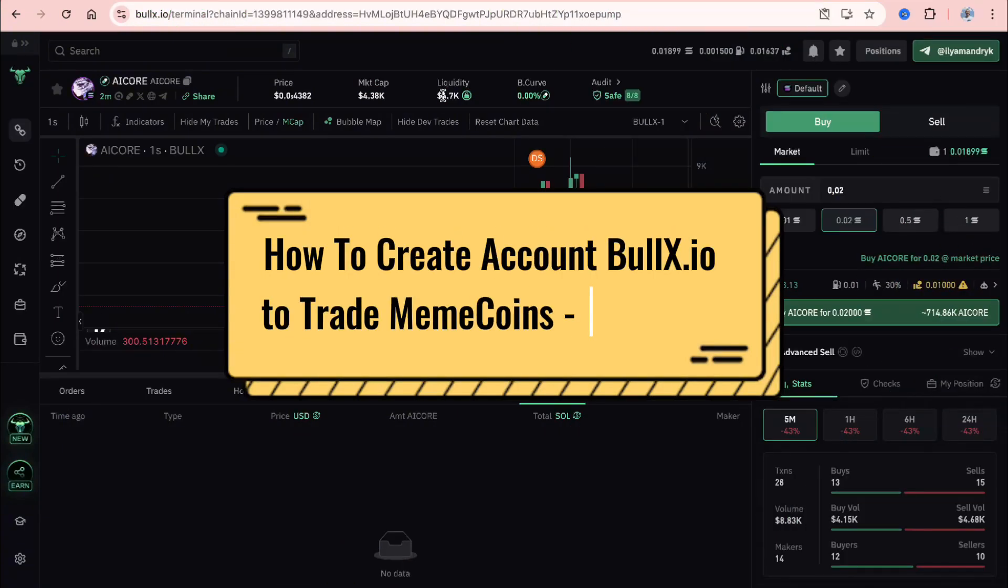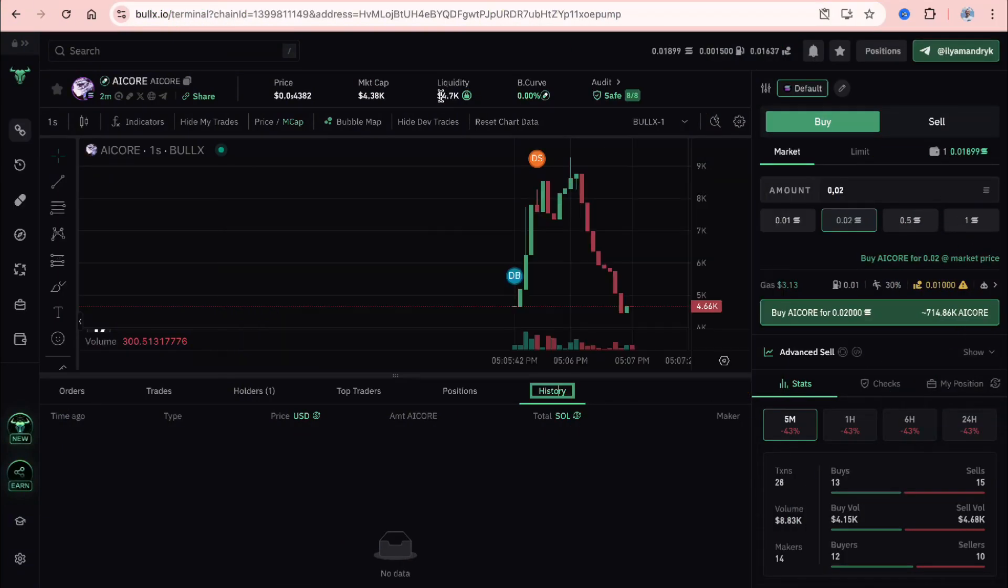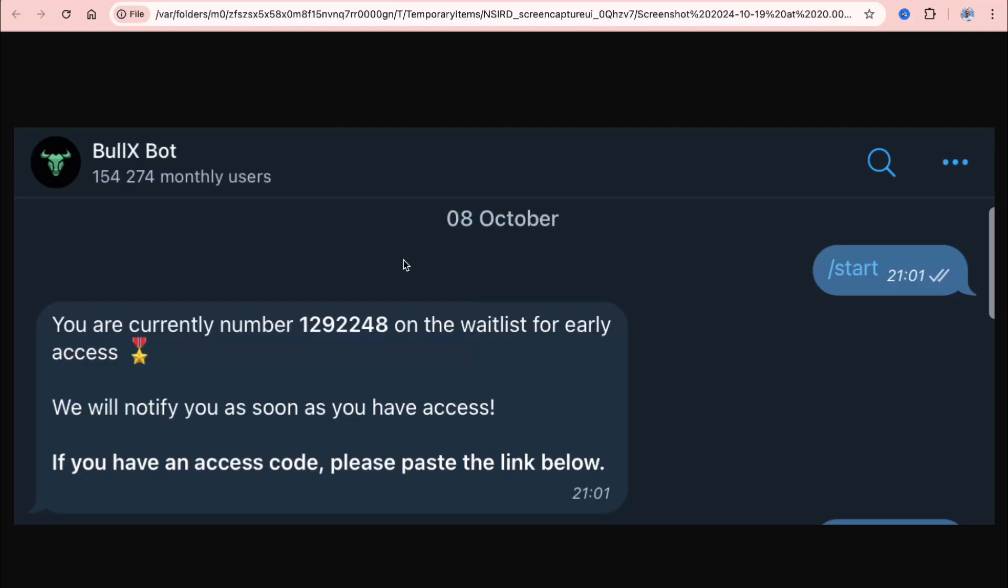I'll show you how to create an account on Bullex.io step-by-step full guide. If you try to start with Bullex bot, you'll see this message which says your current number is huge, so you need to get a sales code or find the link. Where can you find it?